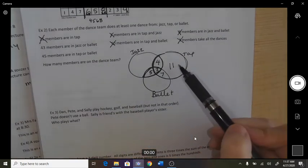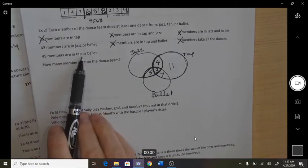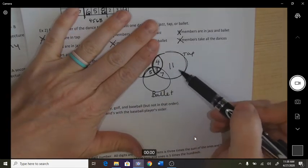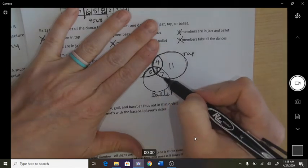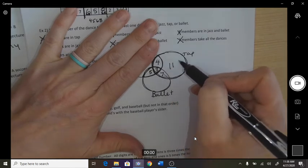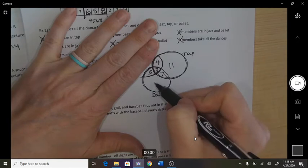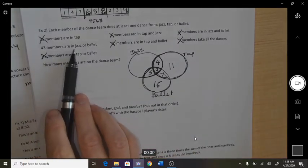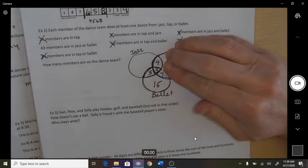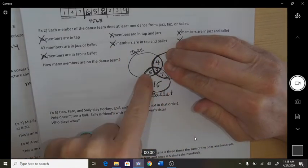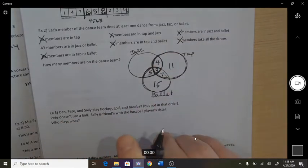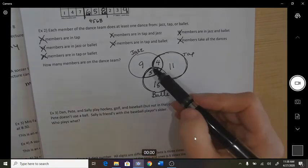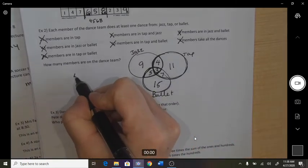Forty-five members are in tap or ballet — that covers the whole tap circle and the whole ballet circle. We already knew tap is 25 and another 5 is already in there, so that's 30, making this 15. Then 45 members are in jazz or ballet — looking at all of those: 15, 20, 34 — I need a 9 to get 43... so I need a 9 there. Adding all up: 9 plus 4 plus 3 plus 5 plus 11 plus 7 plus 15 gives 54 members on the dance team.